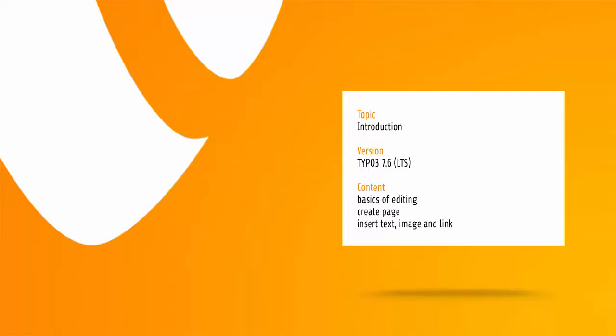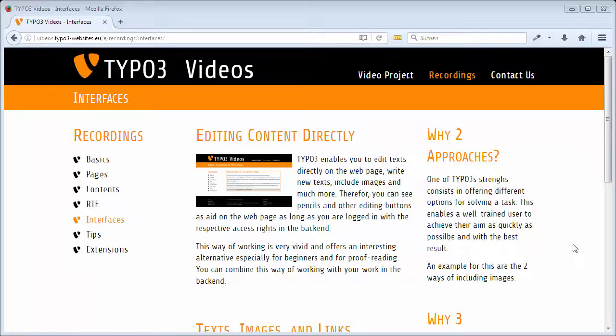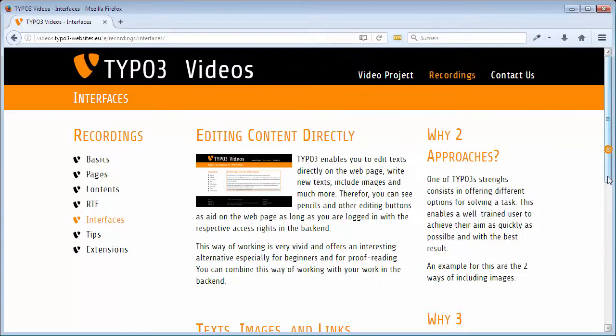In this video I will show you how quickly and easily you can create and edit pages and contents with TYPO3. This website is our starting point.